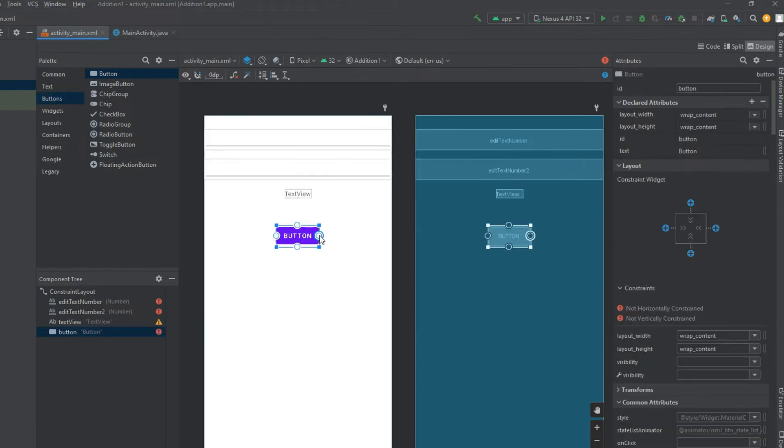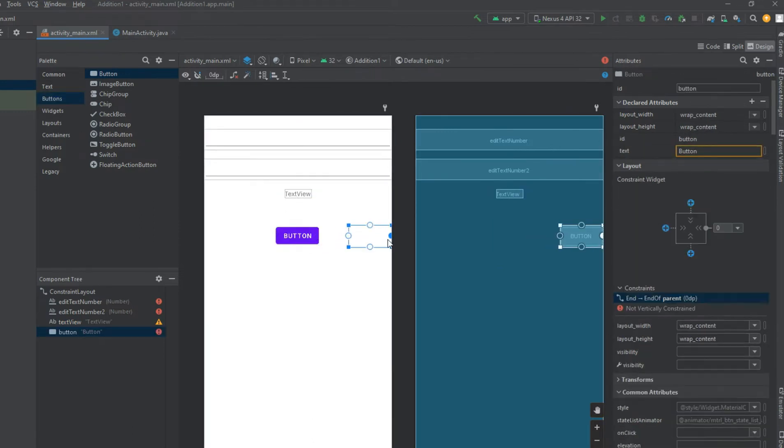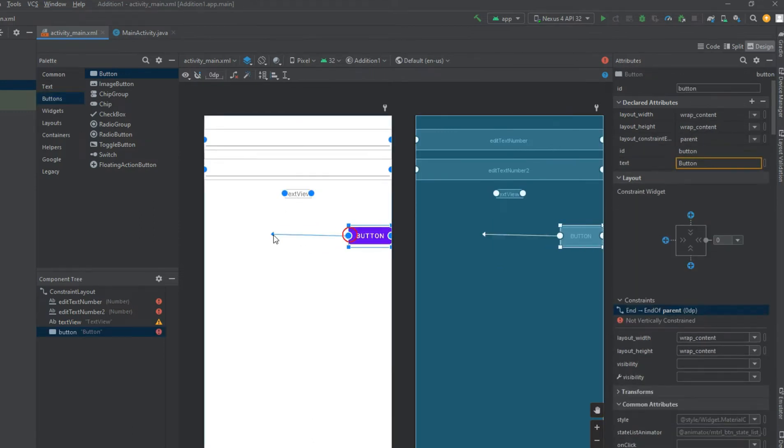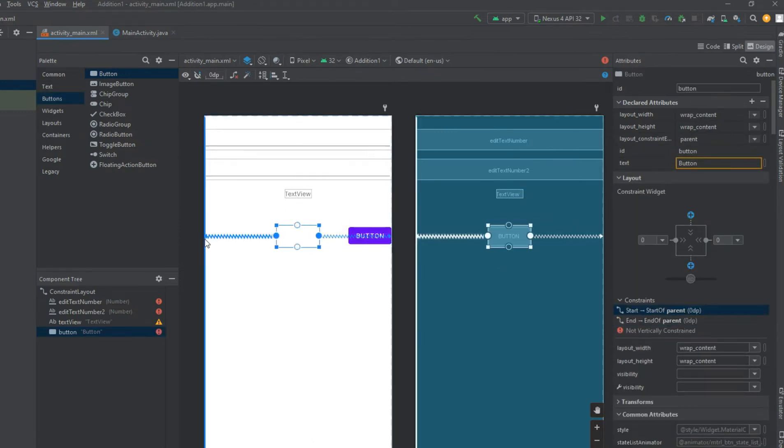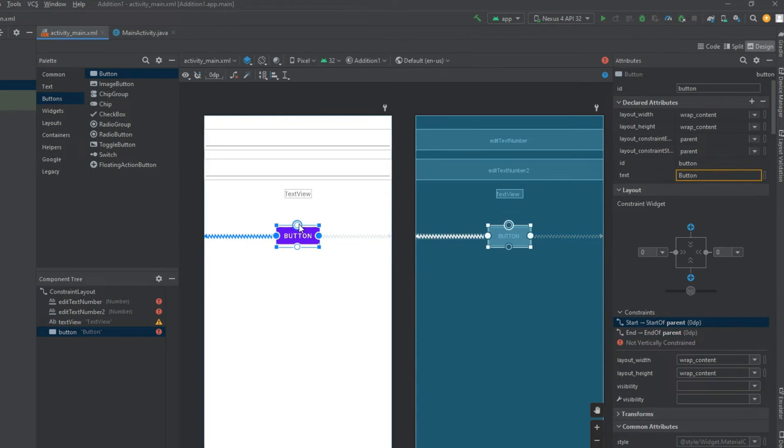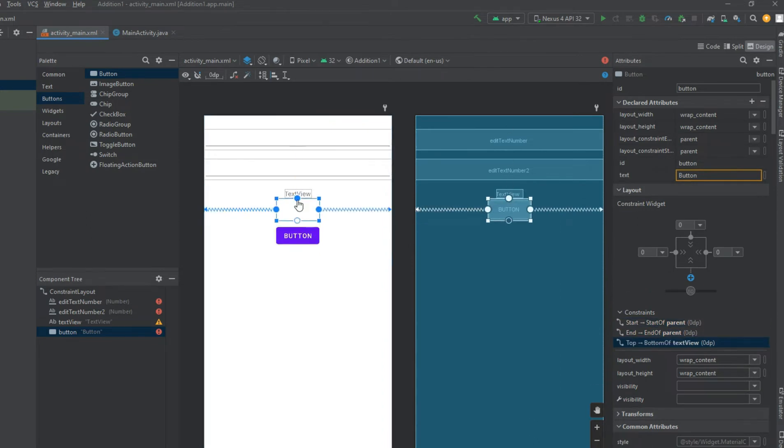A view inside the ConstraintLayout has handles, or anchor points, on each side which are used to assign the constraints.